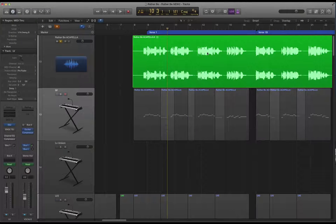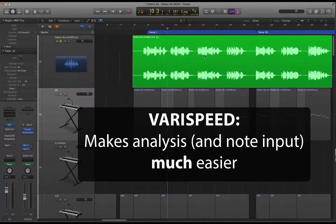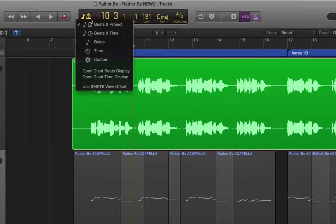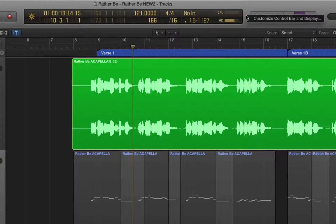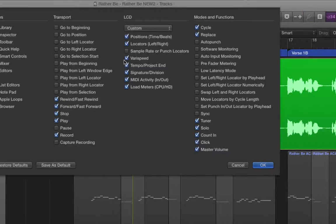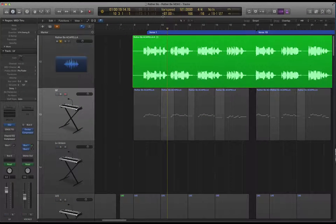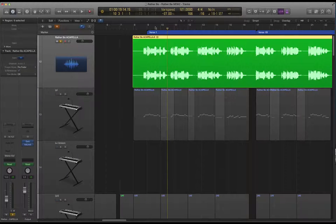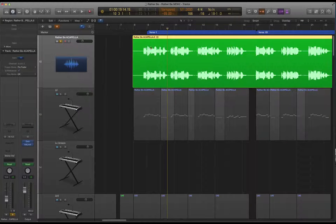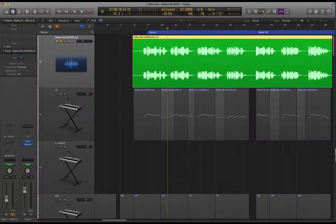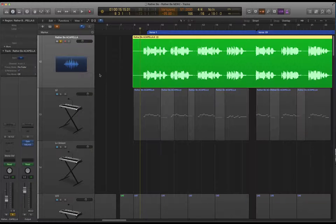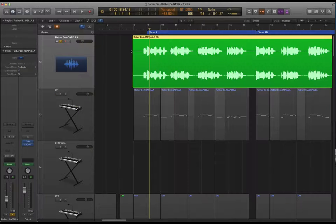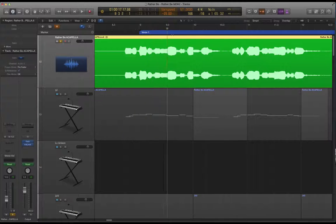One other technique that can really help with analysis and also with input is to make use of the varispeed control in Logic. In case you're not sure how to access this if we come up here to the control bar I'm going to select custom and then I'm going to control click here, customize control bar display and make sure that I've got varispeed switched on. What this enables you to do is to slow down the recorded part. With varispeed switching this on, setting a minus value here you can slow down the original audio and that makes it a lot easier again to hear what's going on and to be precise in recreating the note lengths.